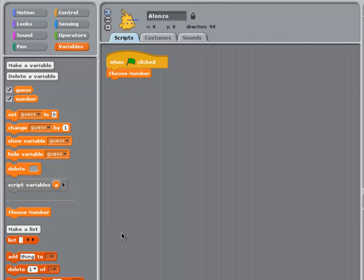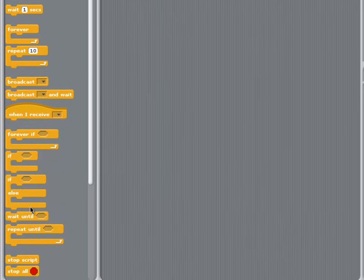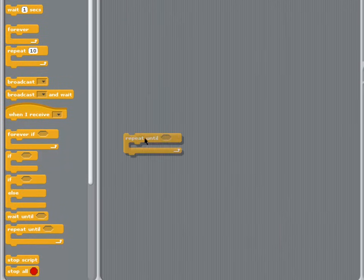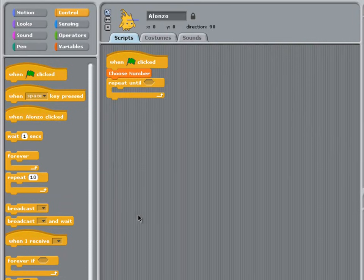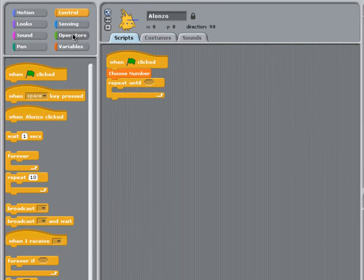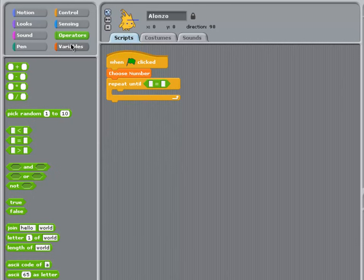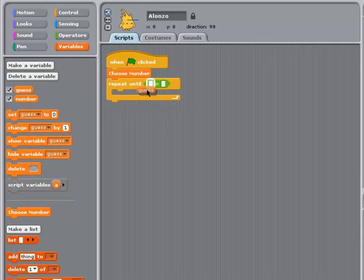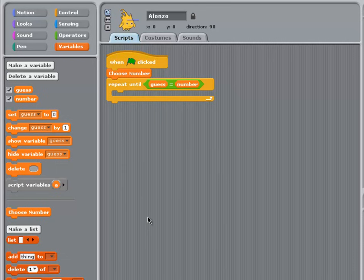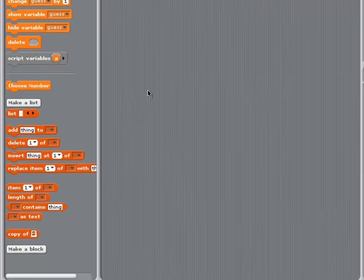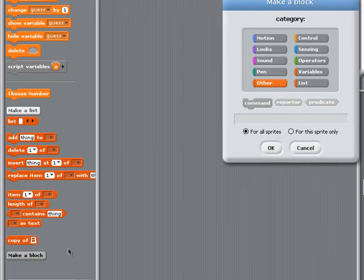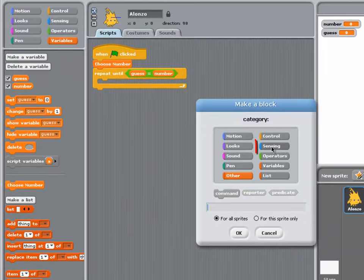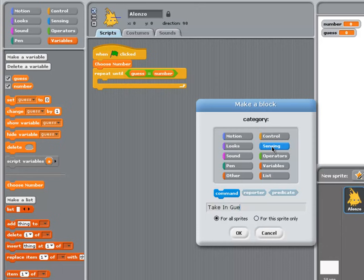Once a number has been chosen, looking at my algorithm, I need to repeat the next stage until the user's guess equals the random number which has been chosen. The next stage in my algorithm is to take in the guess. So once again, I'm going to make a block for this. It's more about sensing than anything else. And I'll call it Take In Guess.